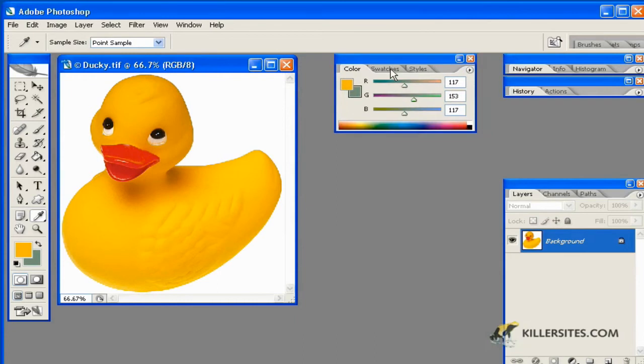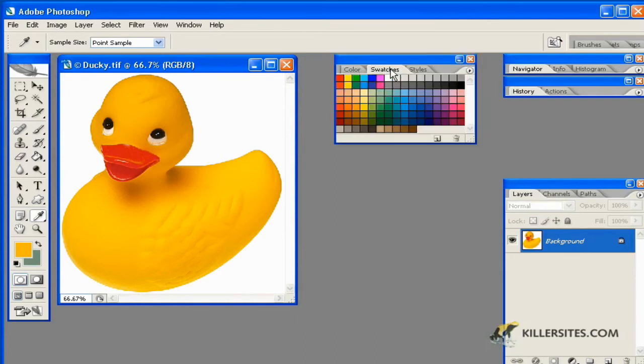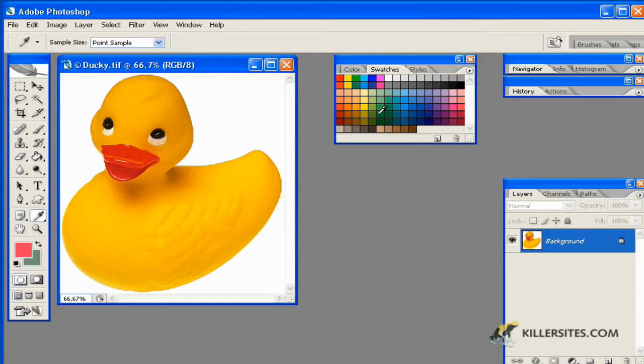But here we can access the default swatches inside of Photoshop, and as you'll notice if I click on any one of these it'll give me the use of that color with any of the other tools that I'll be using within just a short time. So as you can see here you can pick out some of these defaulted colors.